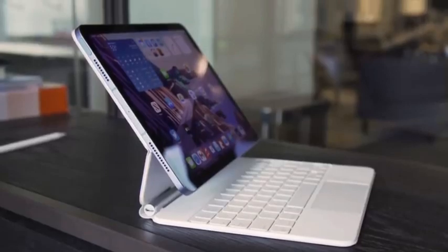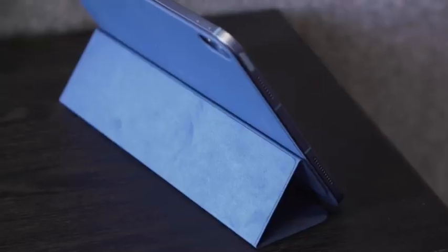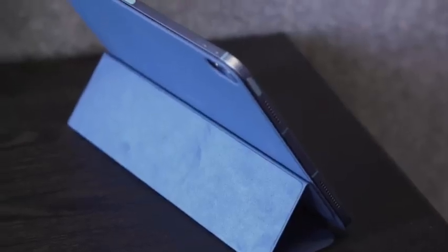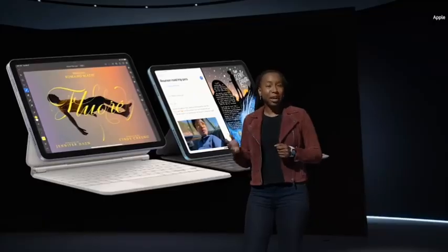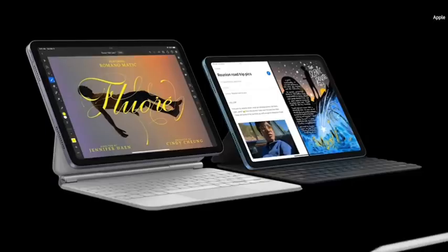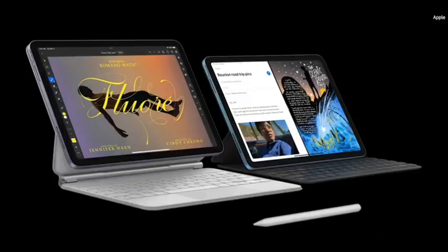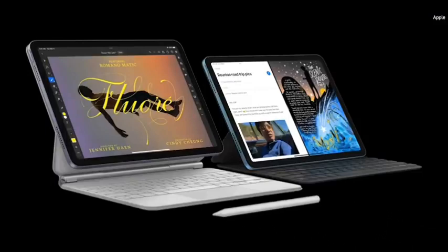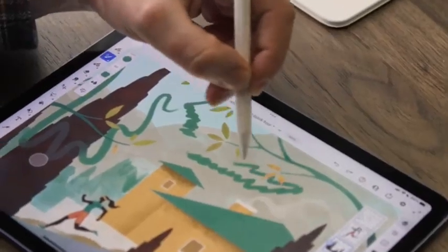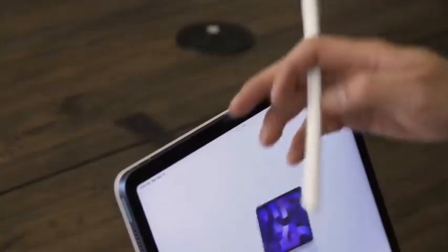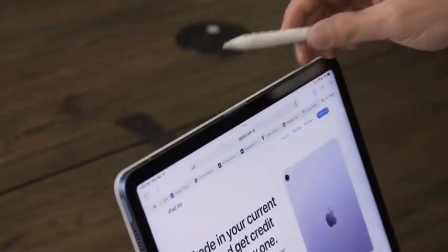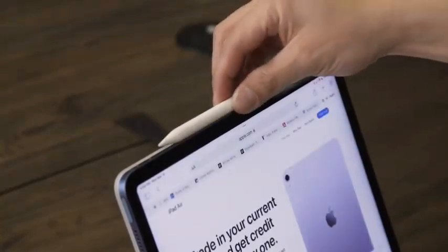Reasons to purchase: slim and elegant design, sharp and vibrant display, quick M1 performance, long battery life, solid 12MP cameras. Reasons to stay away: peripherals are costly.